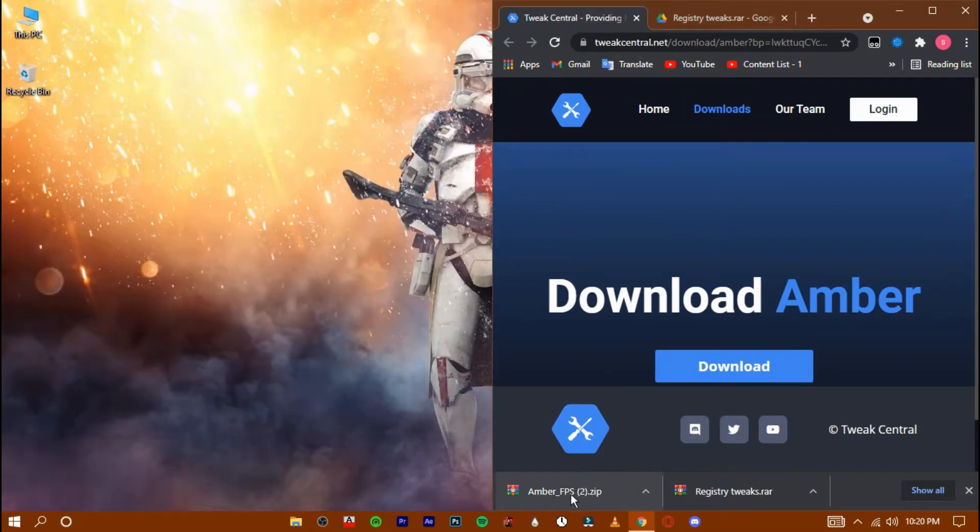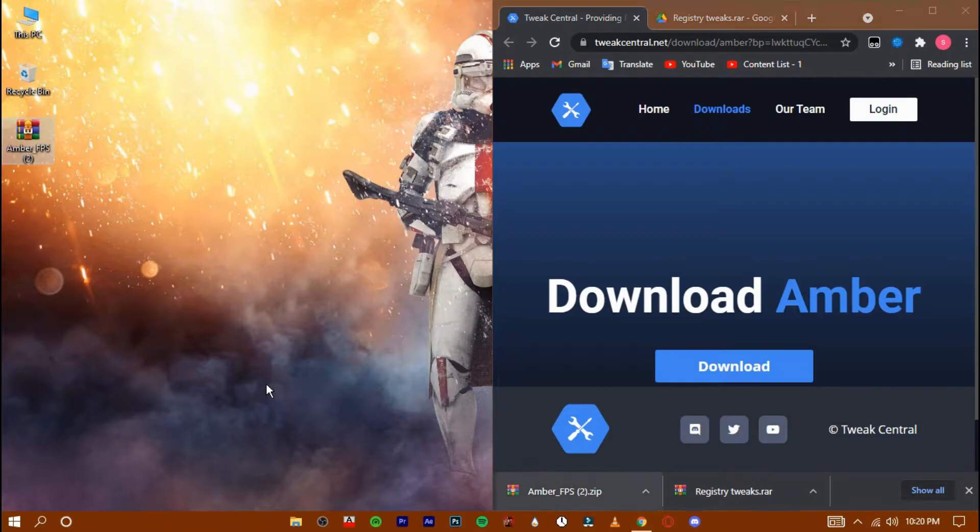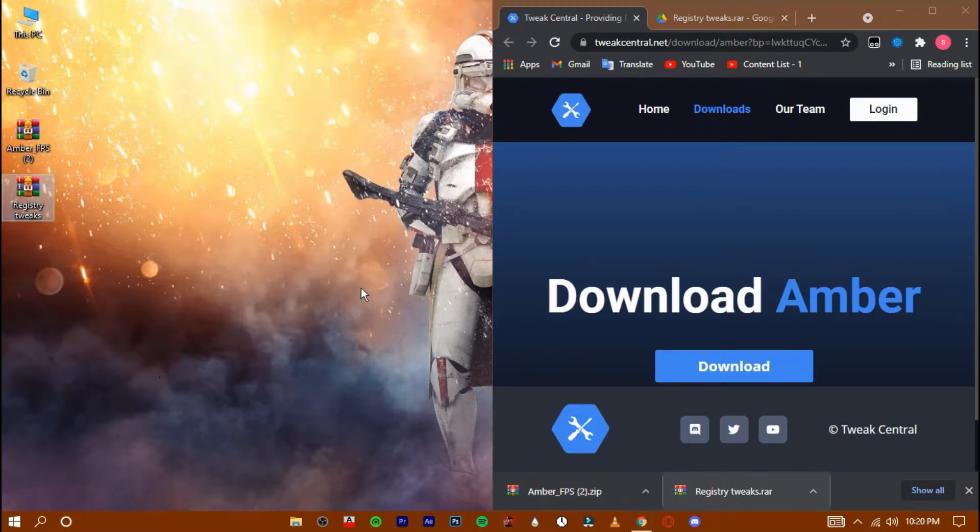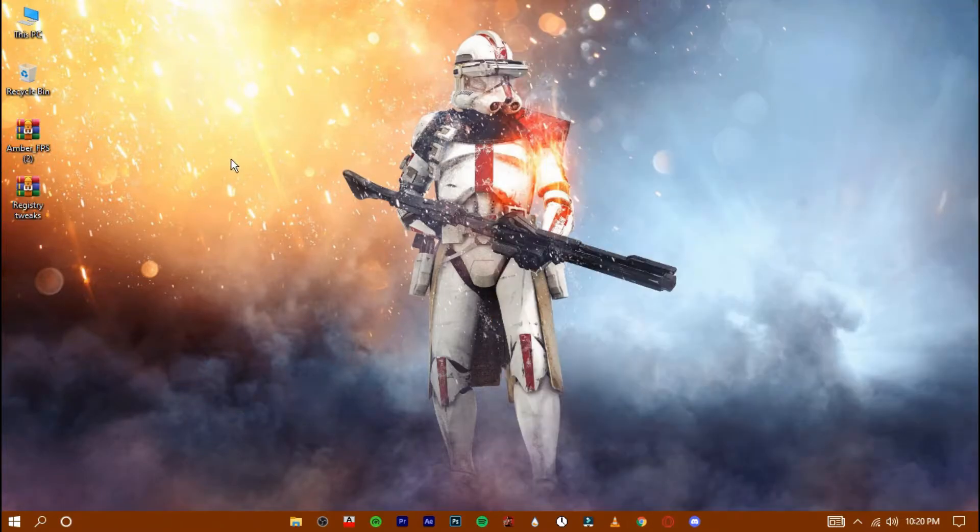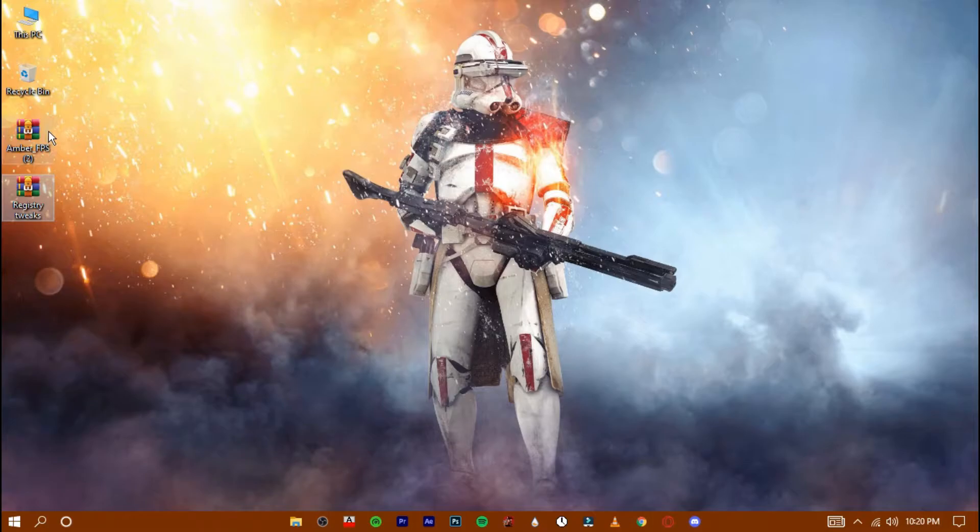Drag them to the desktop and extract them.